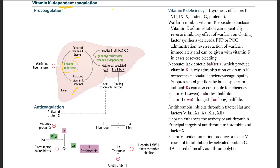That active vitamin K will activate the inactive forms of factor 2, 7, 9, 10, and protein C/S. They were inactive and needed vitamin K. The enzyme is vitamin K-dependent, which is gamma-glutamyl-carboxylase. If you don't have vitamin K, this enzyme is not going to work.